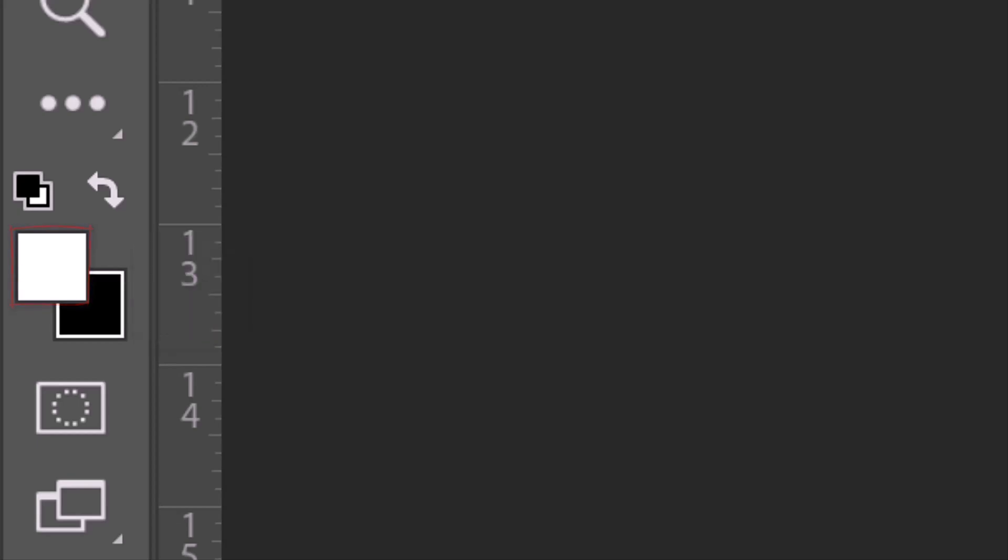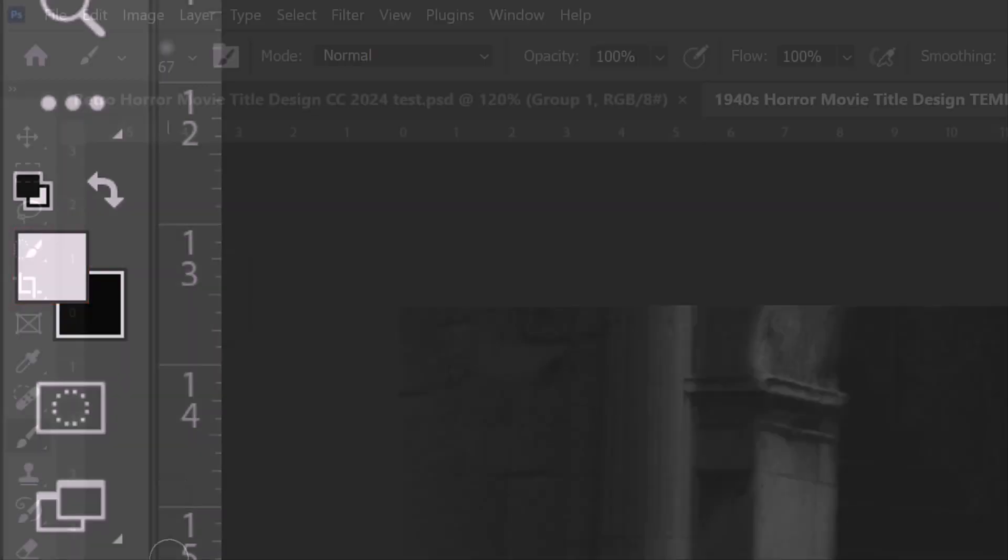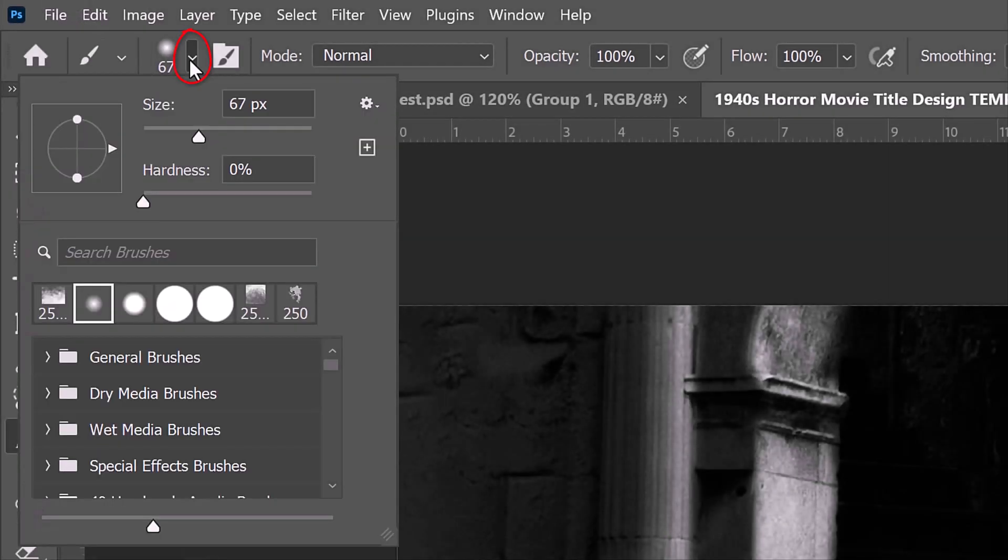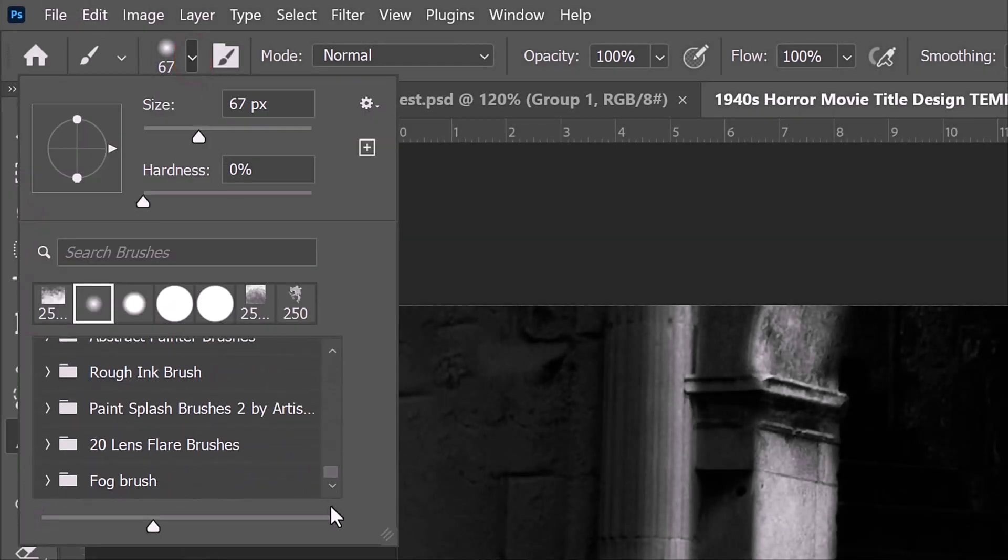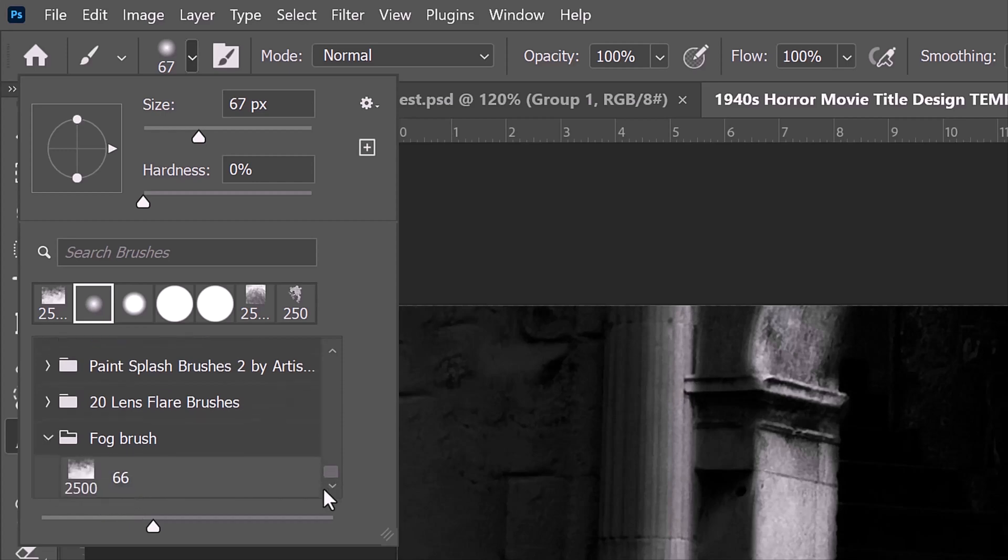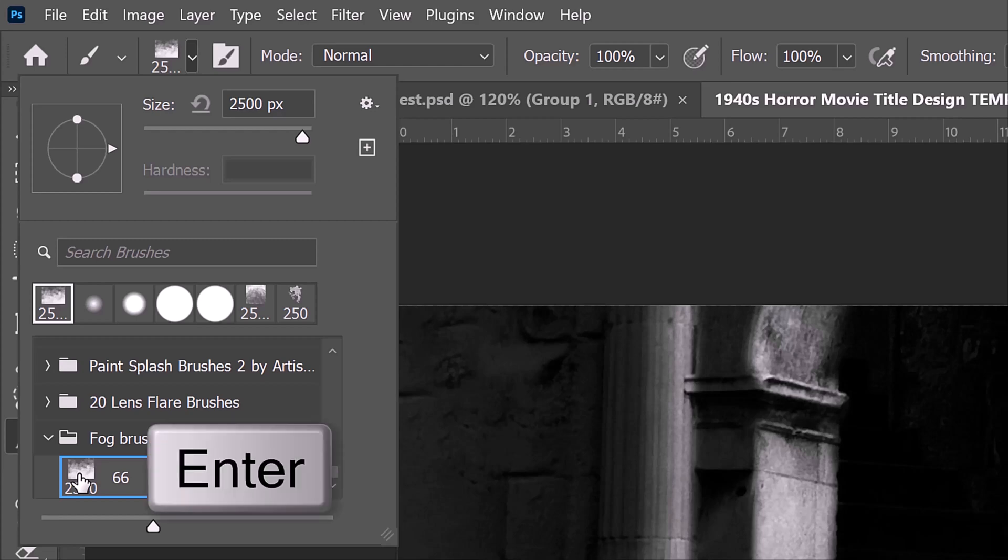After you install the fog brush I provided, open the brush picker and scroll to the bottom of the list. Open the Fog Brush folder and click the thumbnail. Then press Enter or Return.